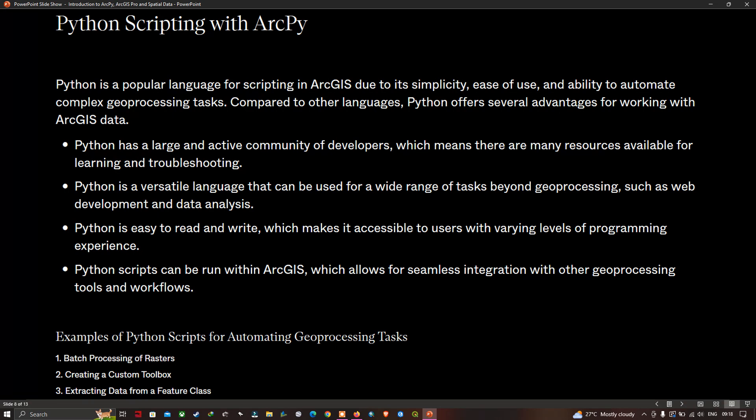Examples of Python scripts for automating geoprocessing tasks include batch processing rasters, creating custom toolboxes, and extracting data from a feature class.